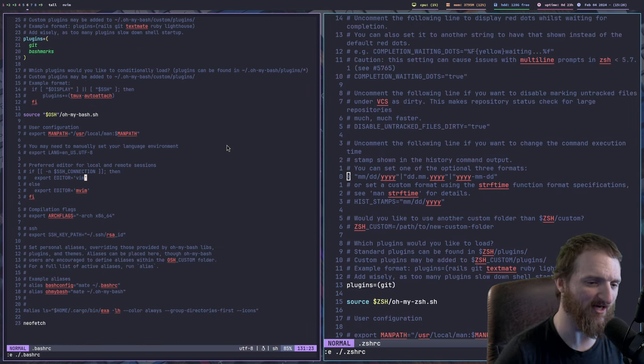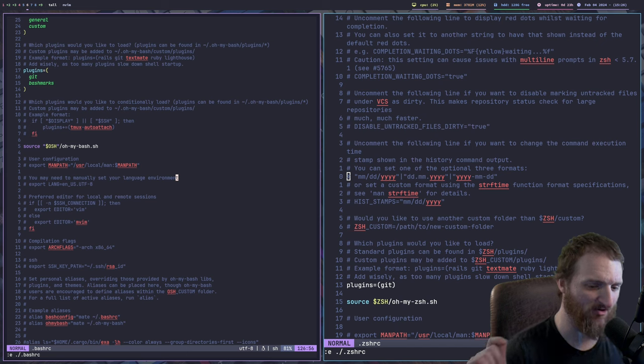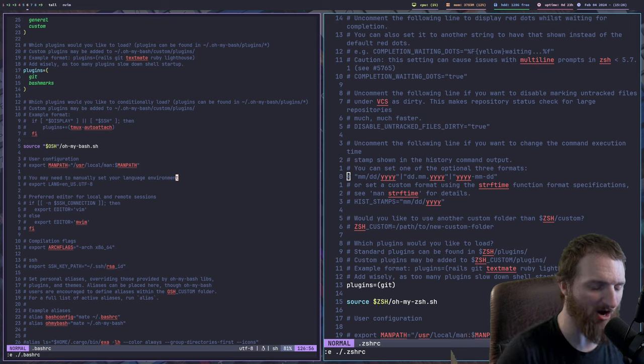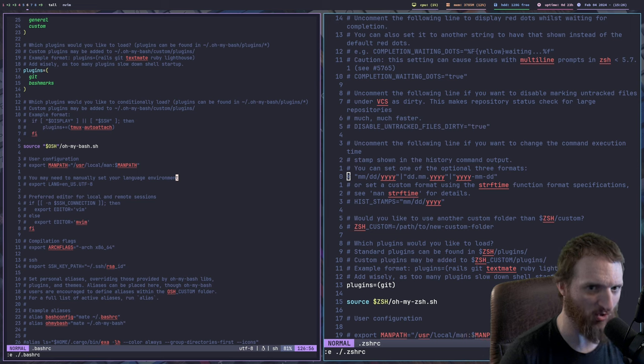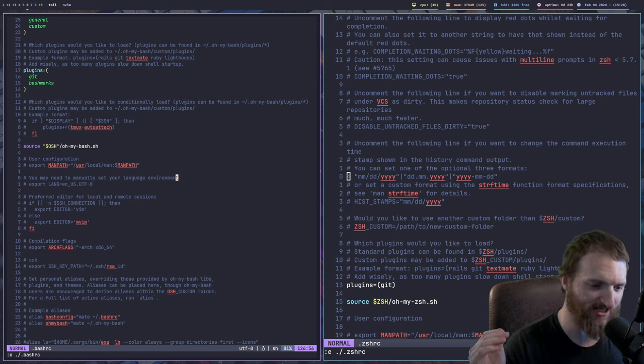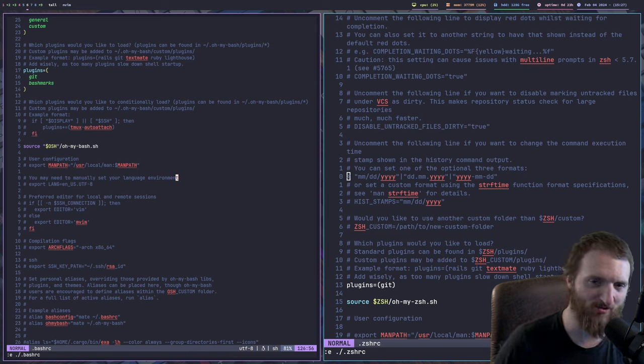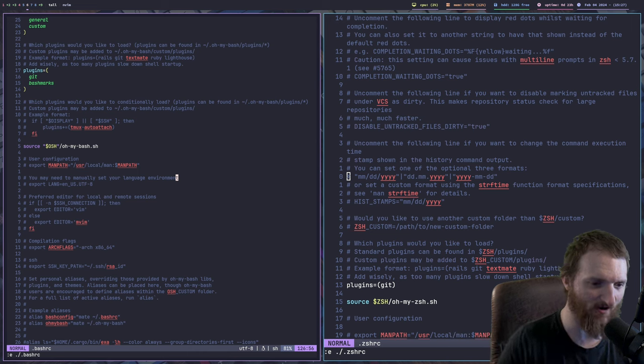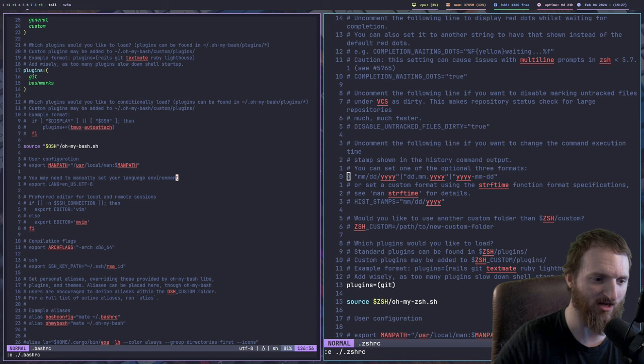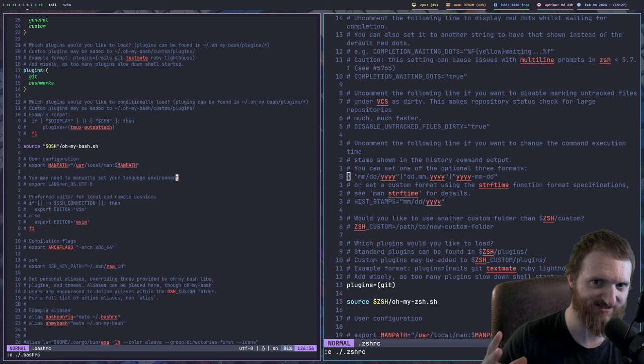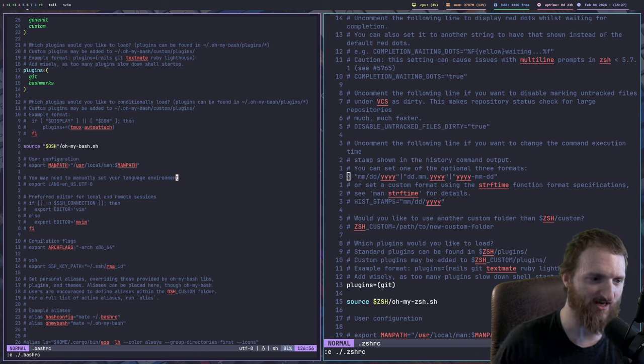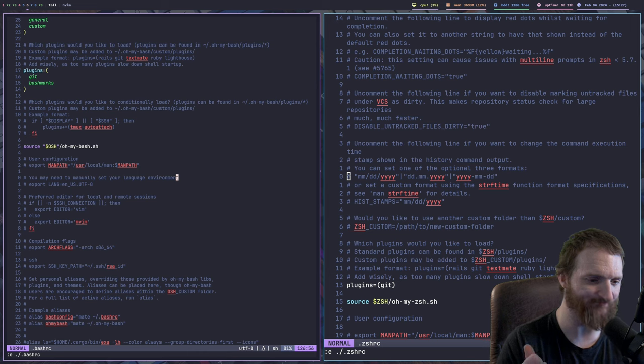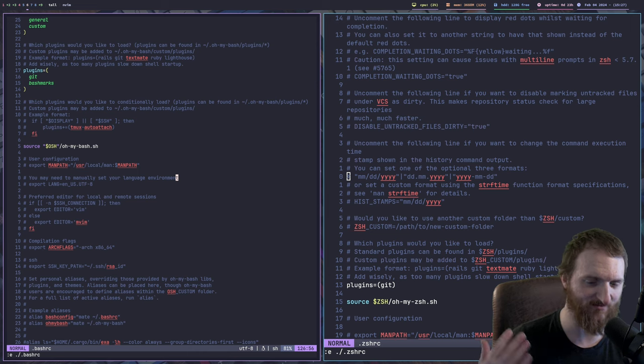And that is because with Neovim, the fonts are predicated upon how big the fonts are set in your terminal, right? Because Neovim is a console-based application. So, you can't set different fonts, or different font sizes, rather, for Neovim, you know, for that specific application. Because every application that you open up in a terminal will have the same font size.